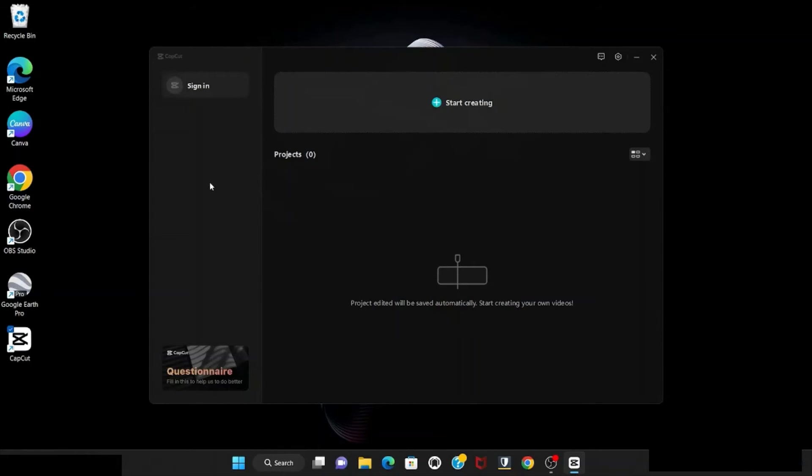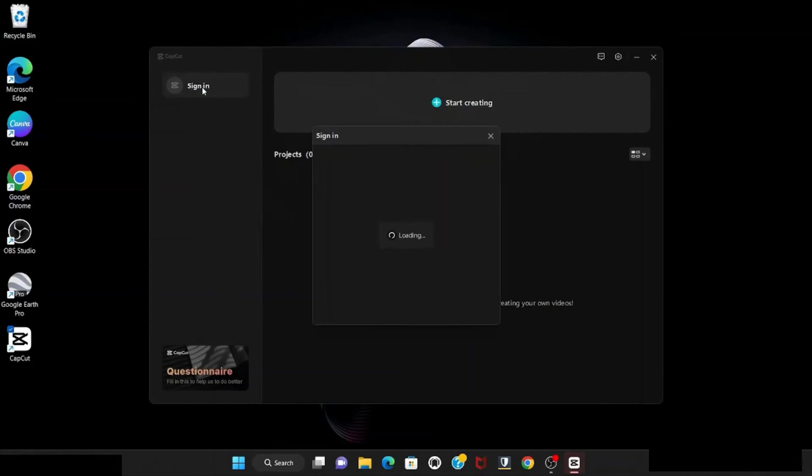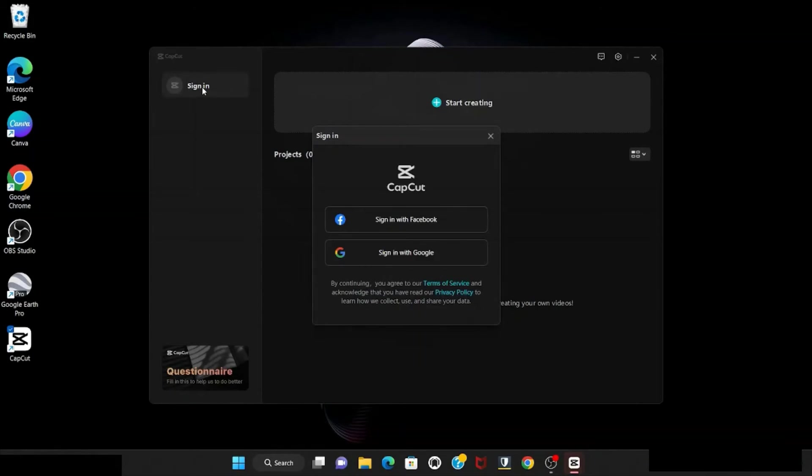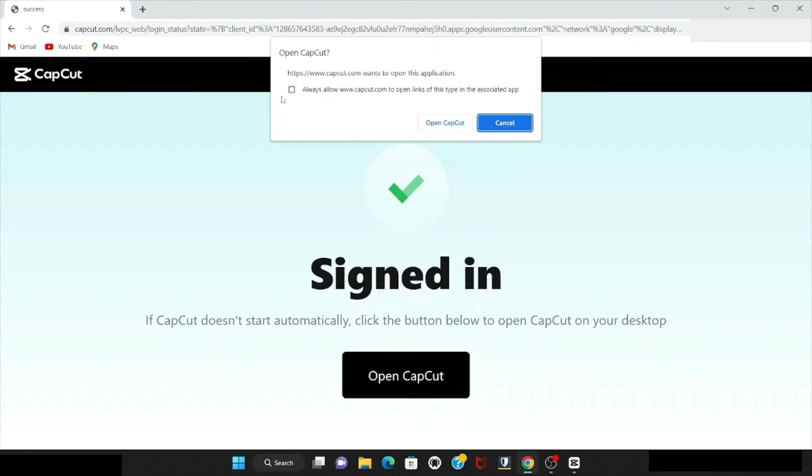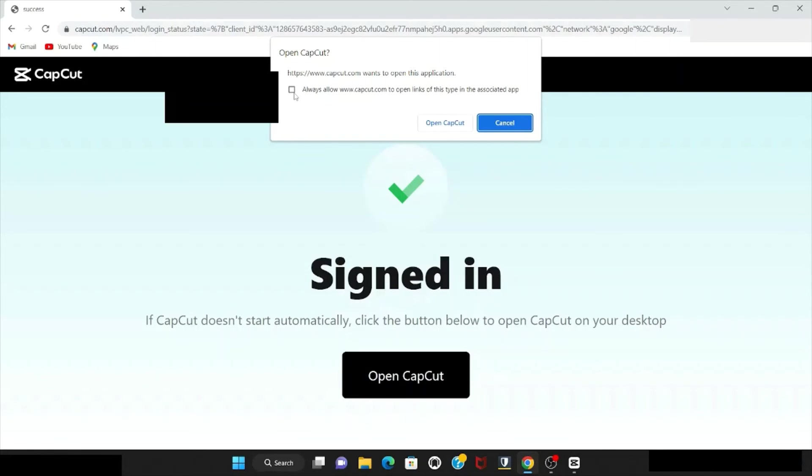So this is the CapCut sign in window. You need to sign in. You can choose Google or Facebook. I already signed in successfully.